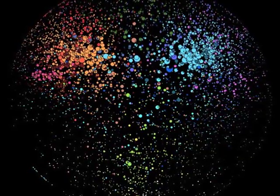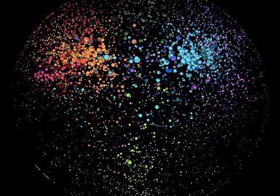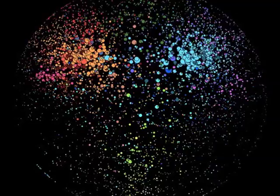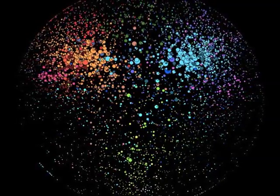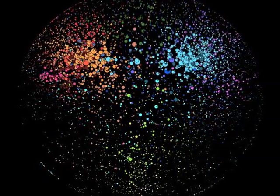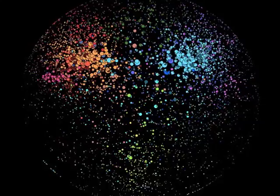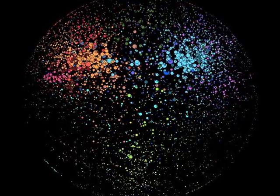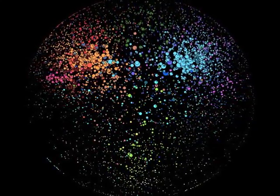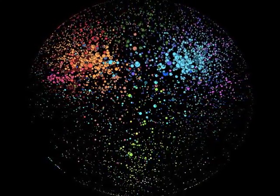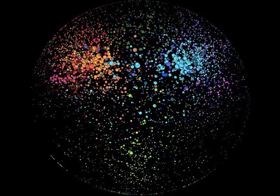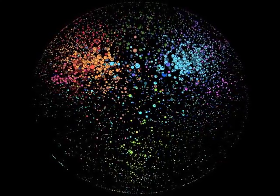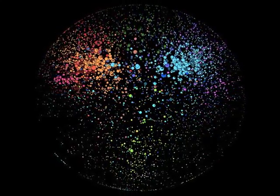Based on how Internet users link to one another, we can infer how one user's voice is connected to, and holds weight within, the world of ideas the Internet is always discussing. In mapping these voices, and the links they make, we can begin to unravel the naturally occurring structures within the blogosphere.